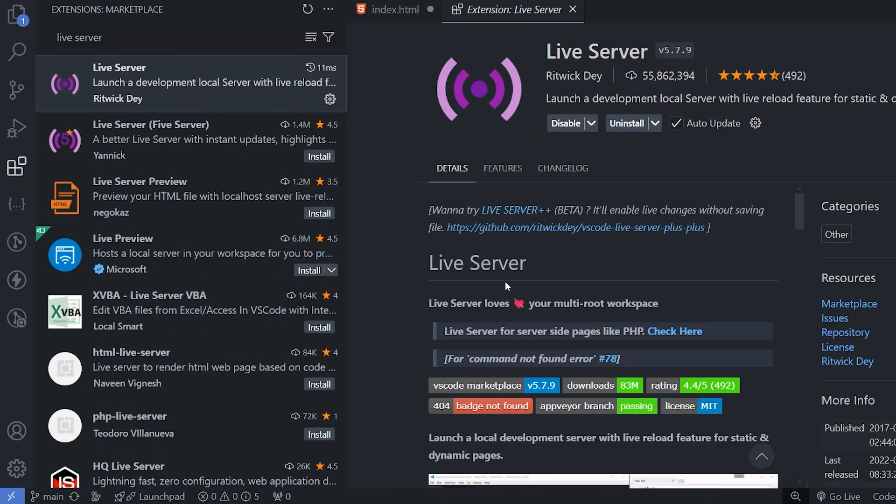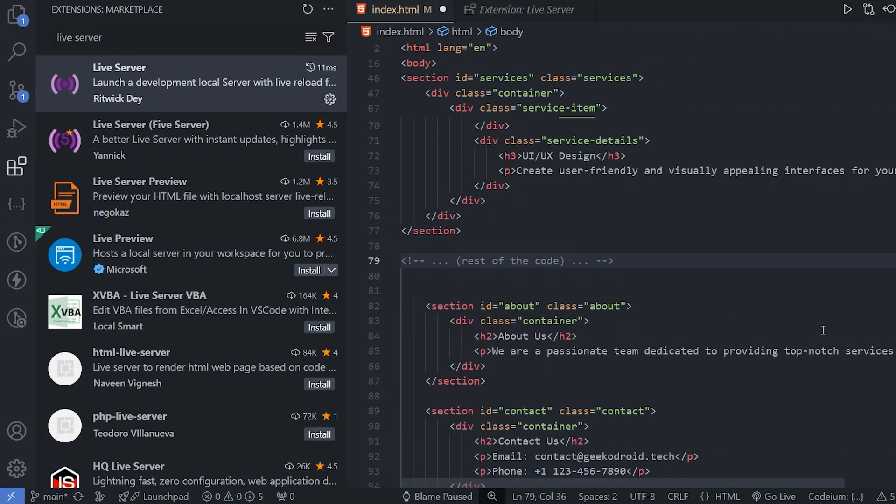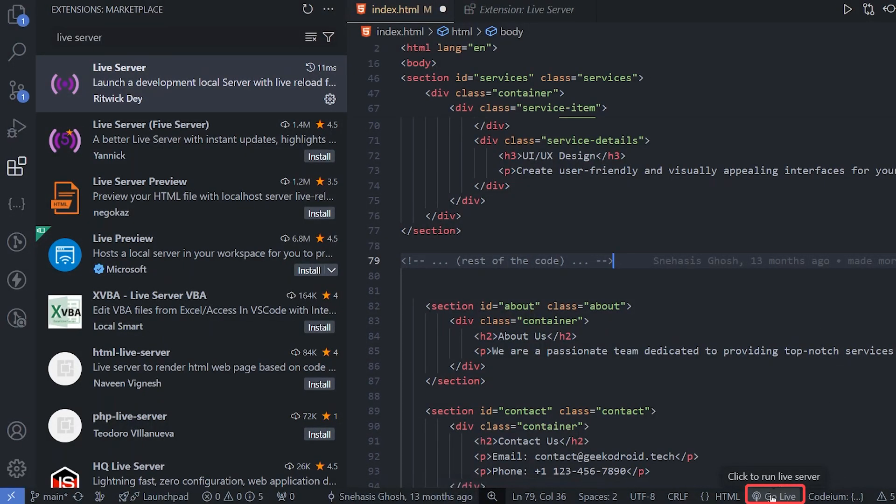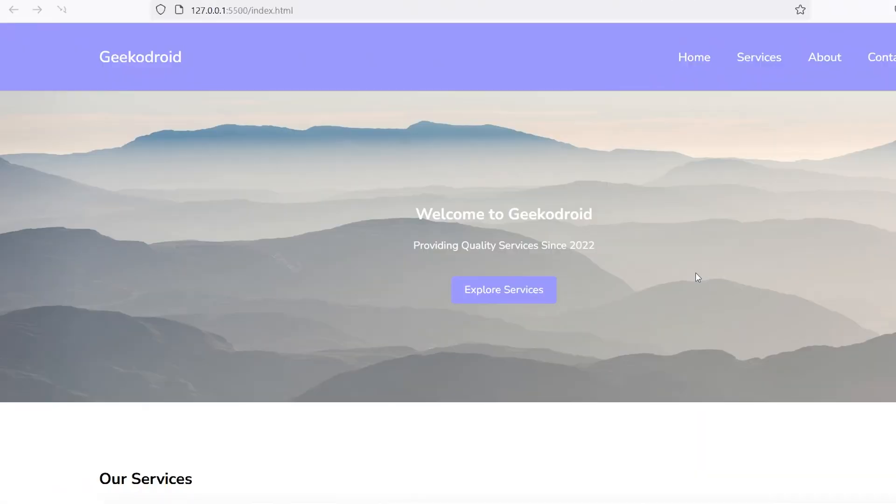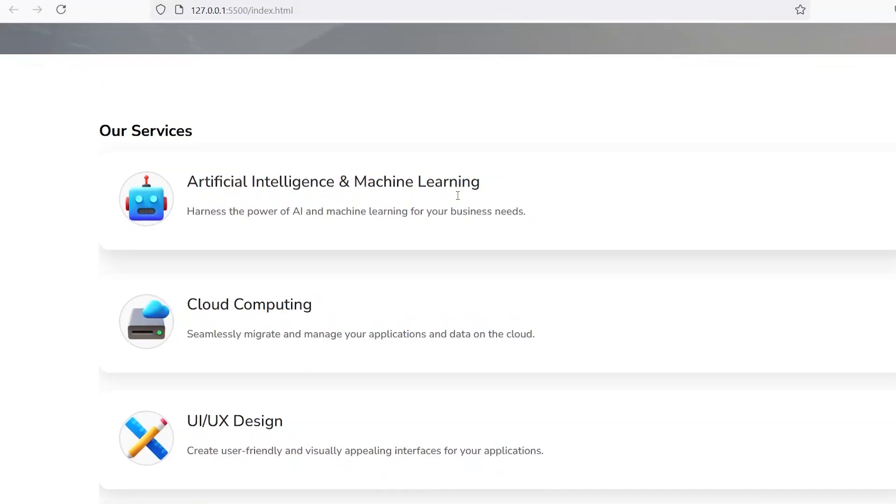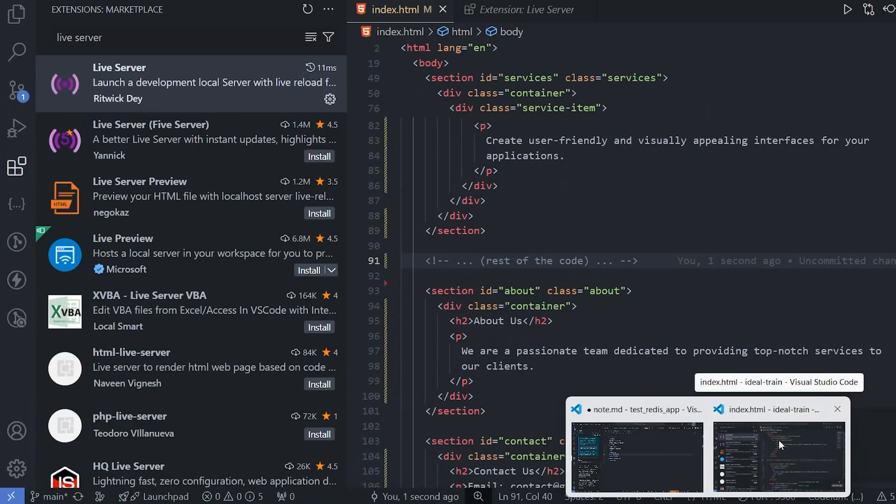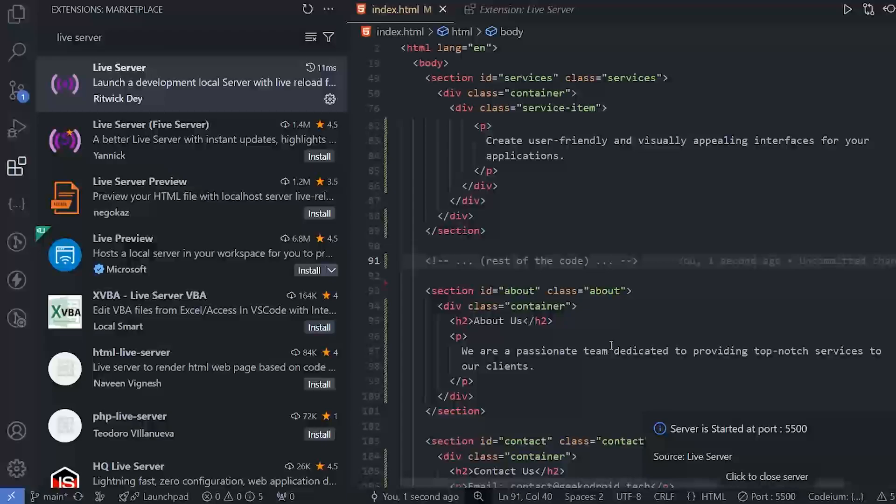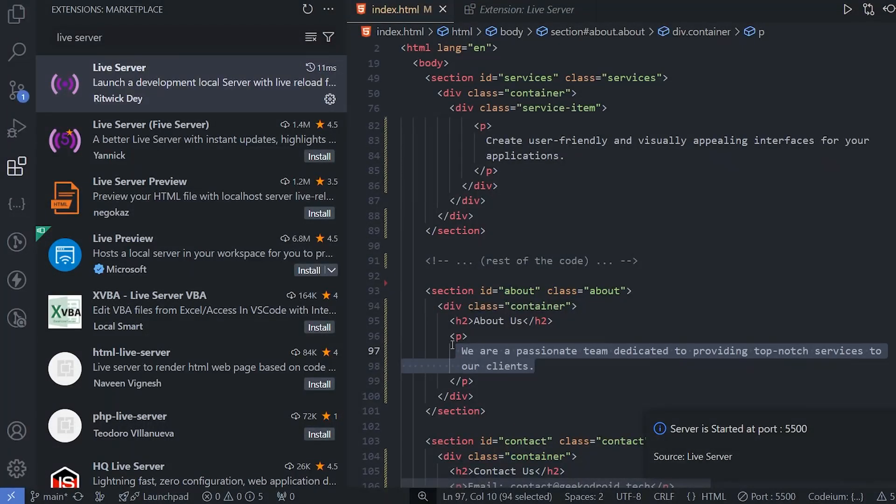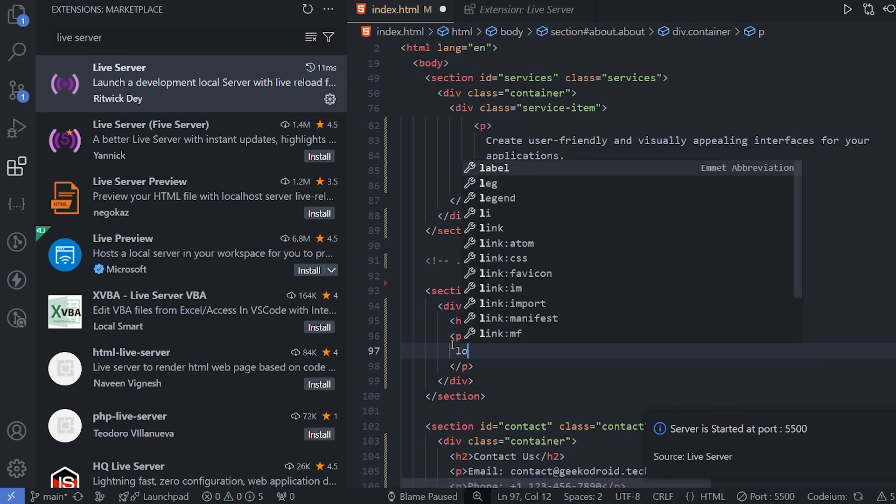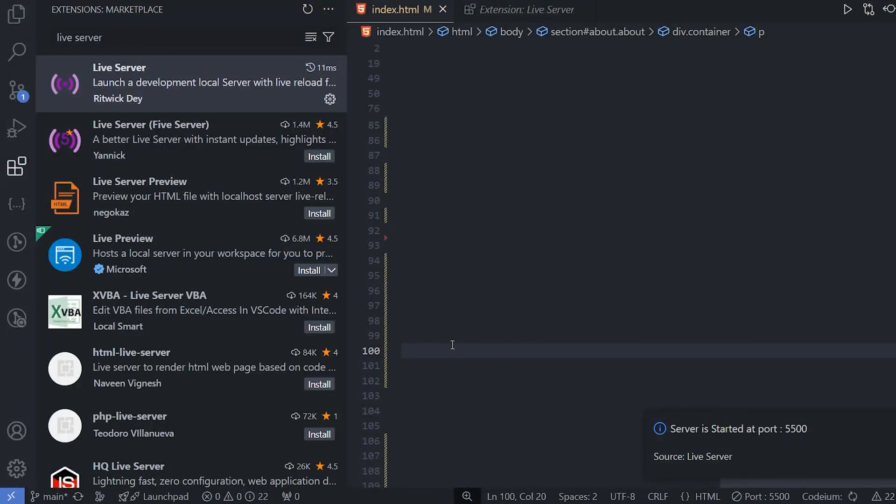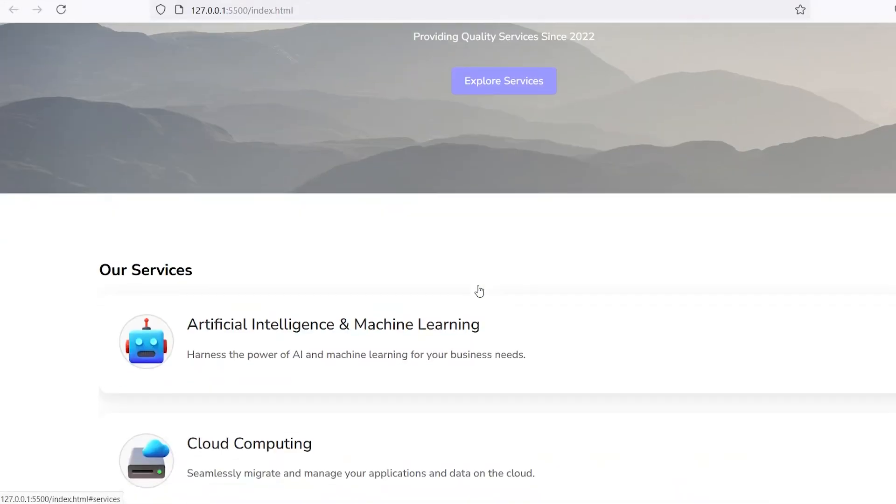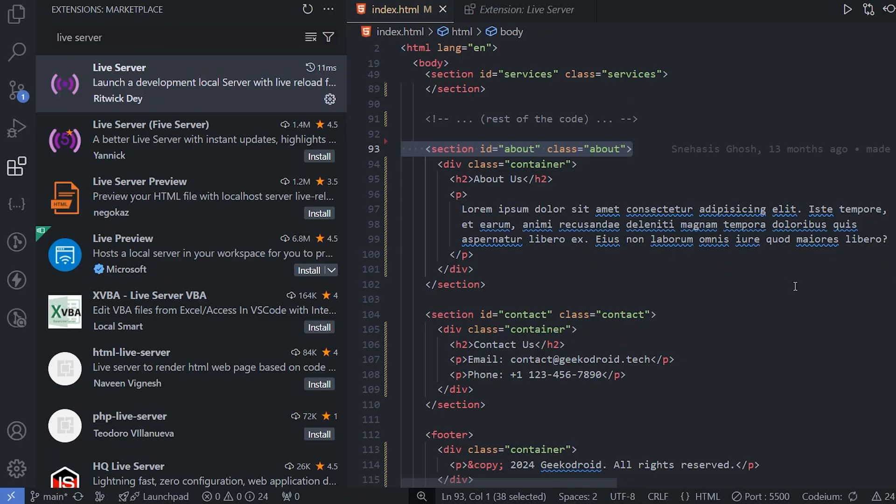Our next extension is Live Server. Make sure to install it. After you have installed the extension here, we will be getting the option as go live. Click on this and now it will run inside localhost 5500 port and now you can view the website that we have built. If we make any changes inside the website, this will be instantly reflected. This is a very helpful tool for website development.